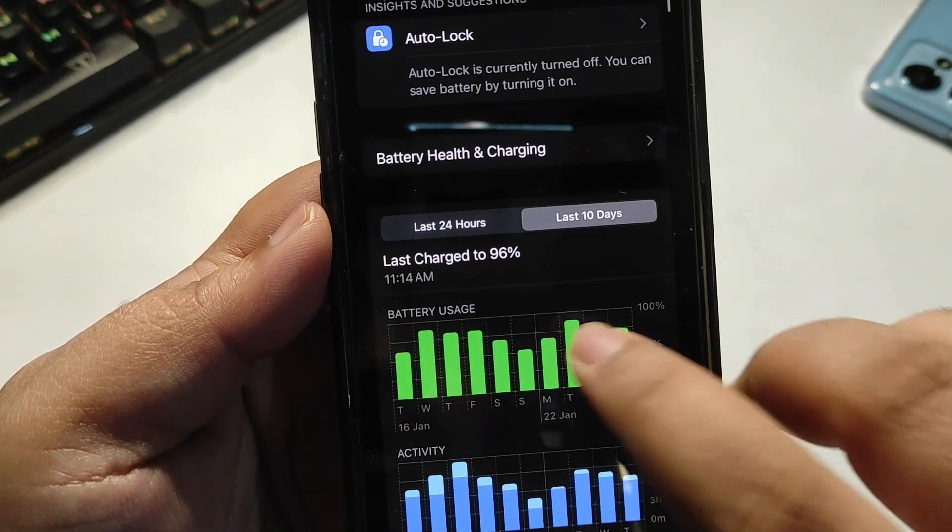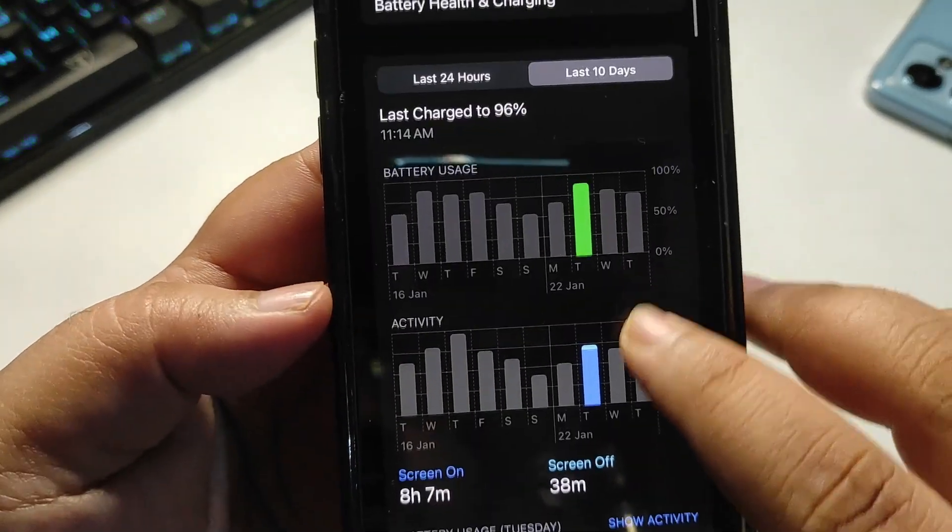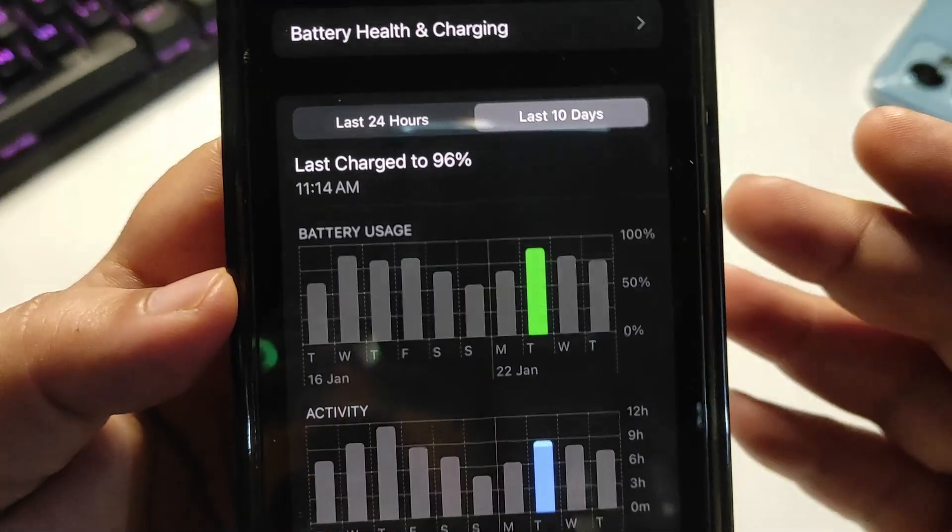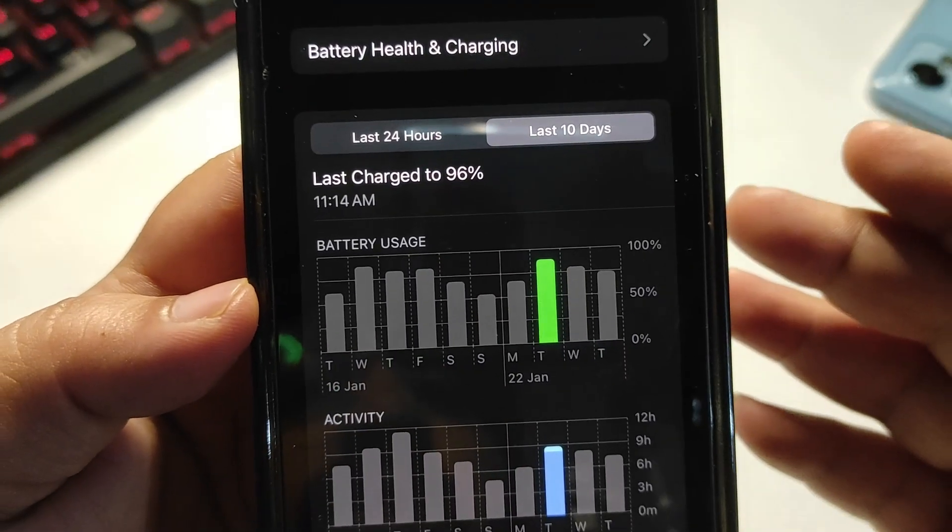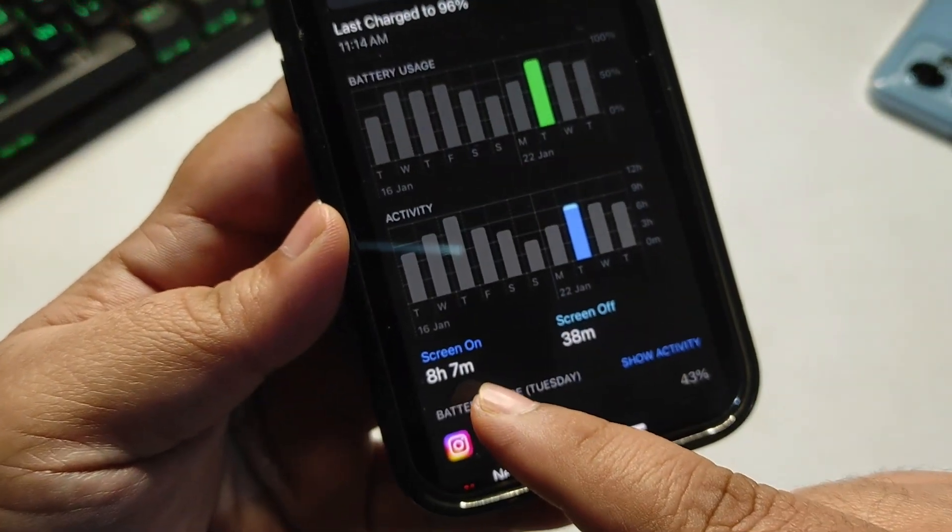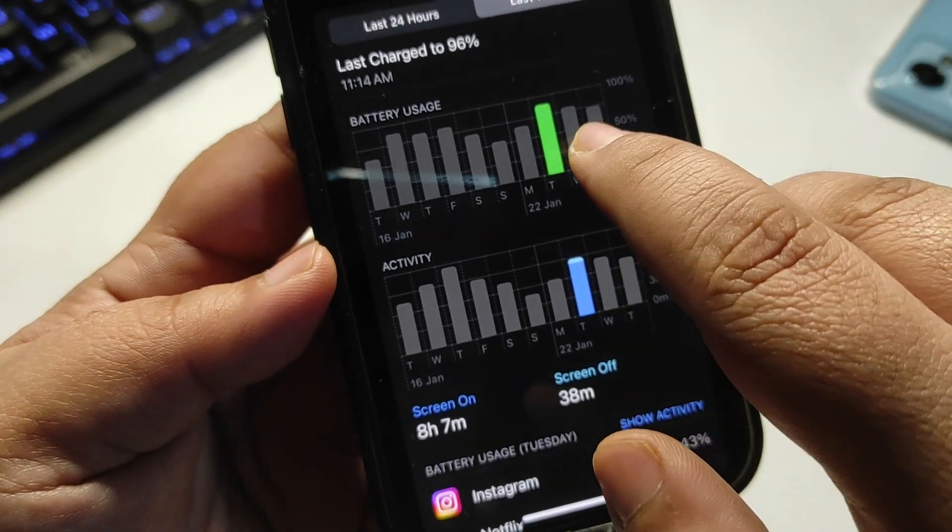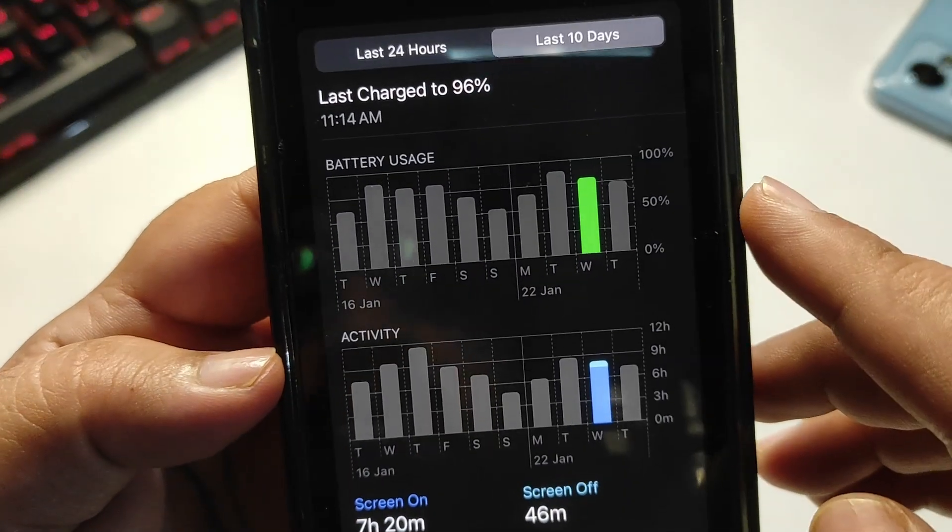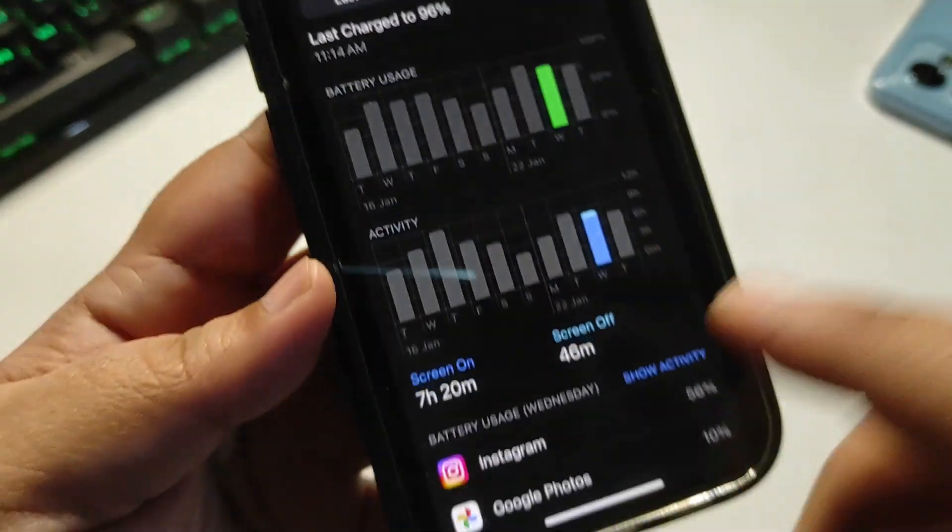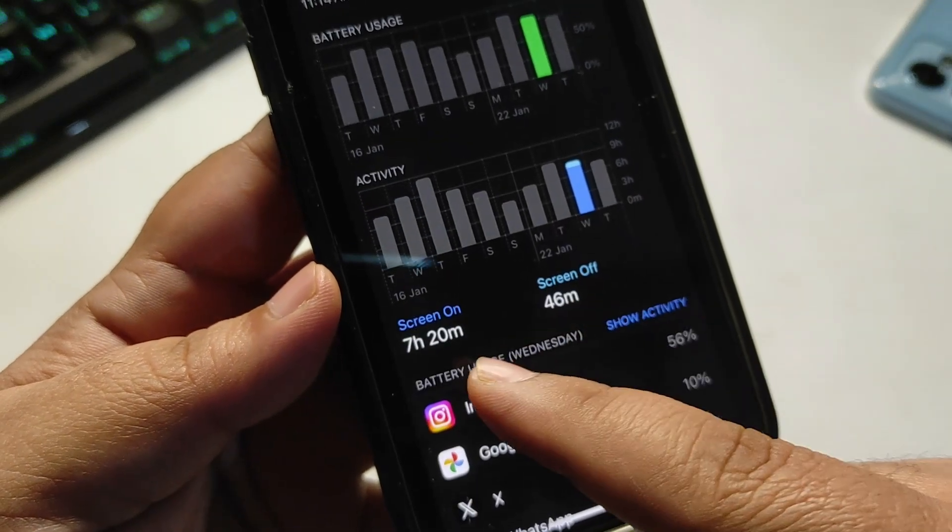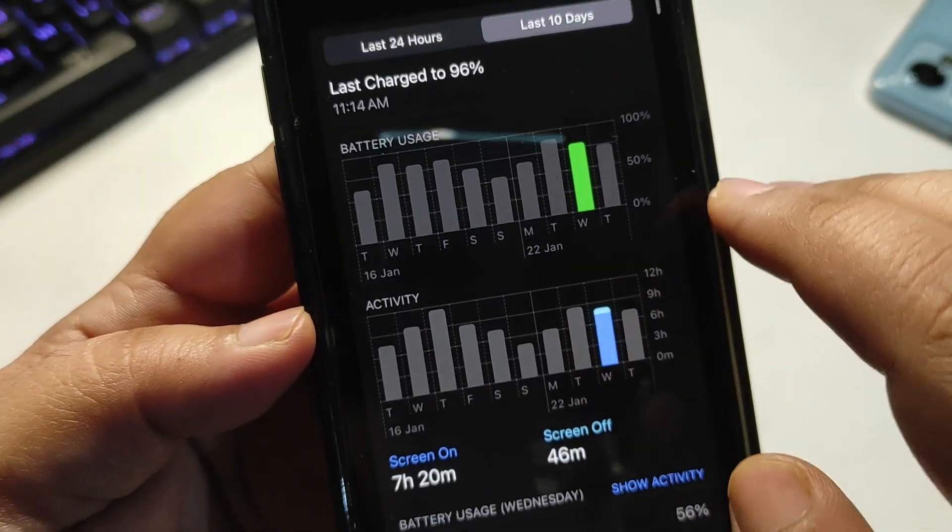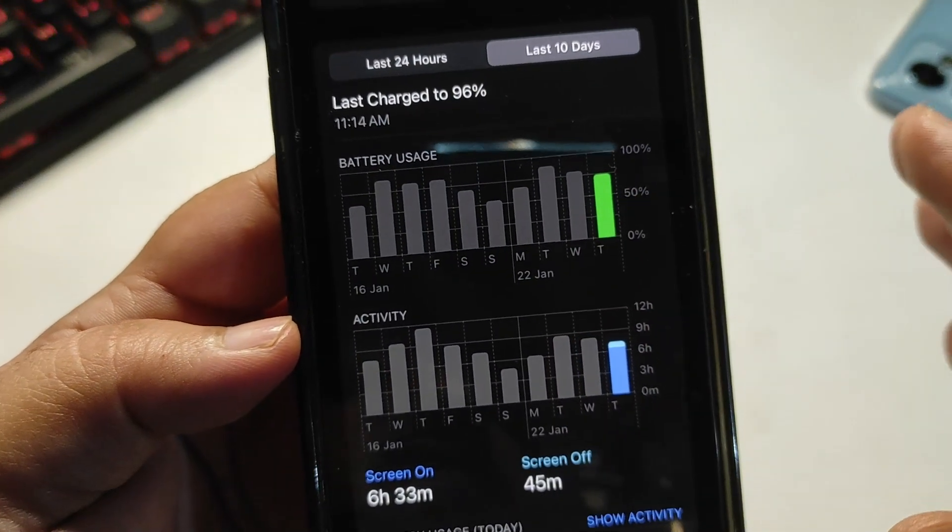I got 8 hours and 7 minutes of screen-on time, which is insanely good. The next day I used around 75% of my phone and got 7 hours and 20 minutes of screen-on time. Today I used almost 75%, maybe 74%, and got 6 hours and 33 minutes of screen-on time using different applications.